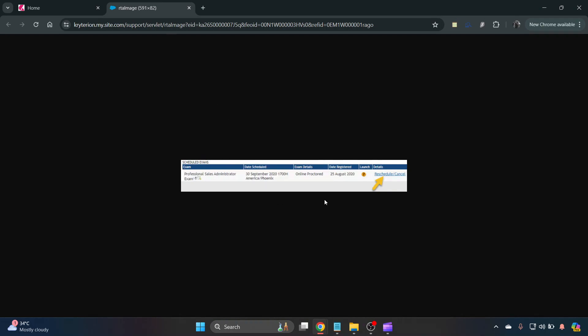I've got a new tab open here which will just show you exactly where. So you click here reschedule/cancel. Now there are fees involved.